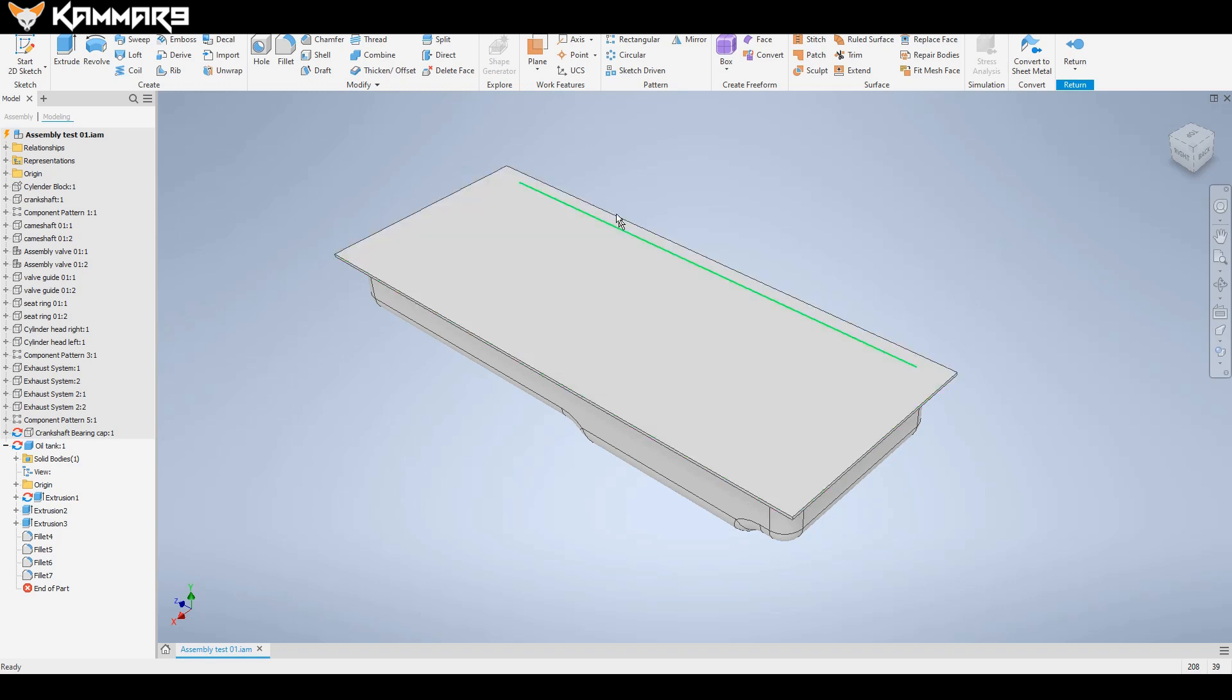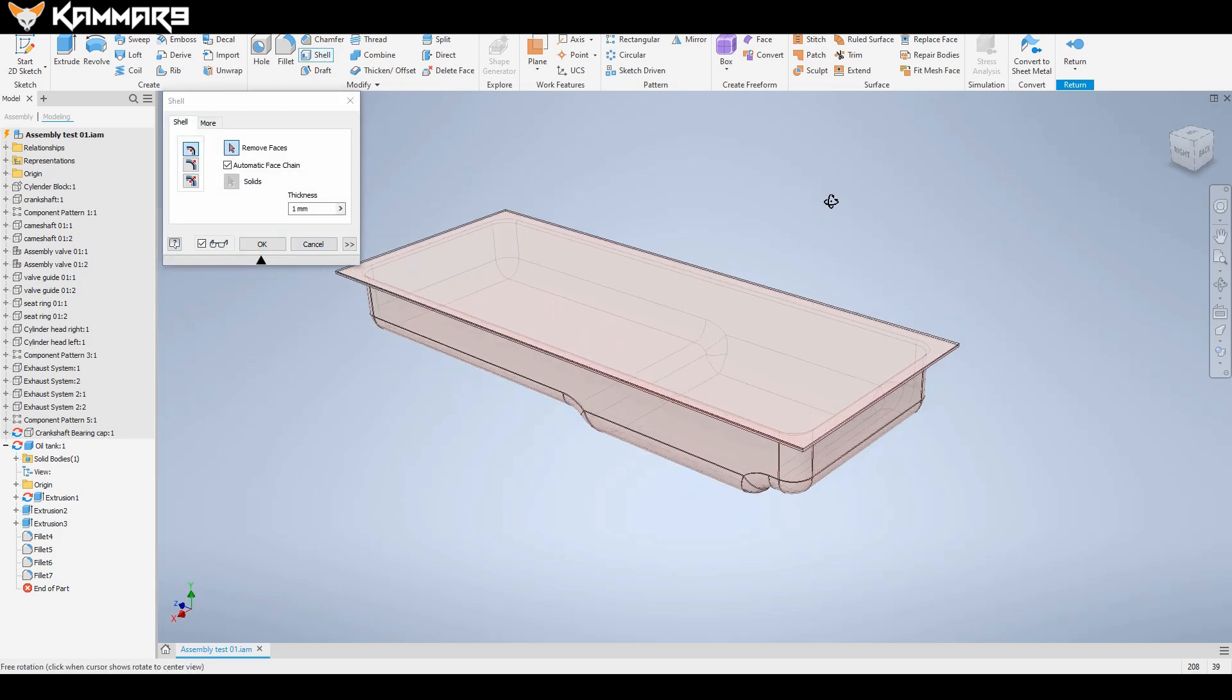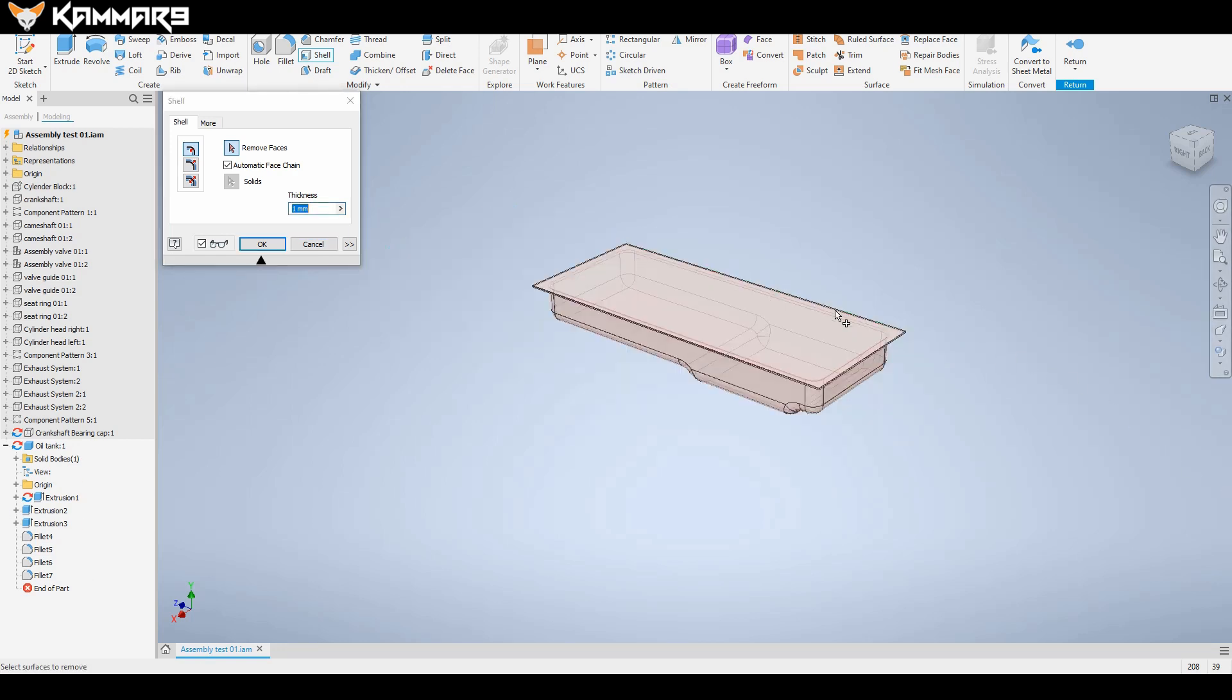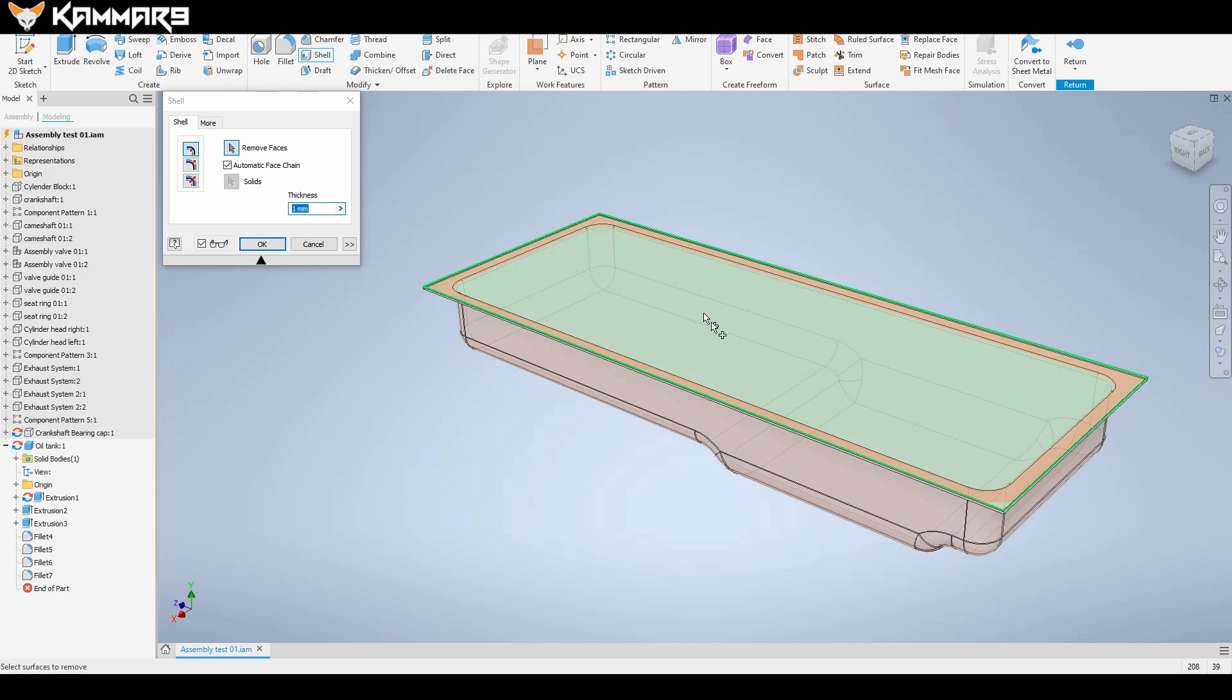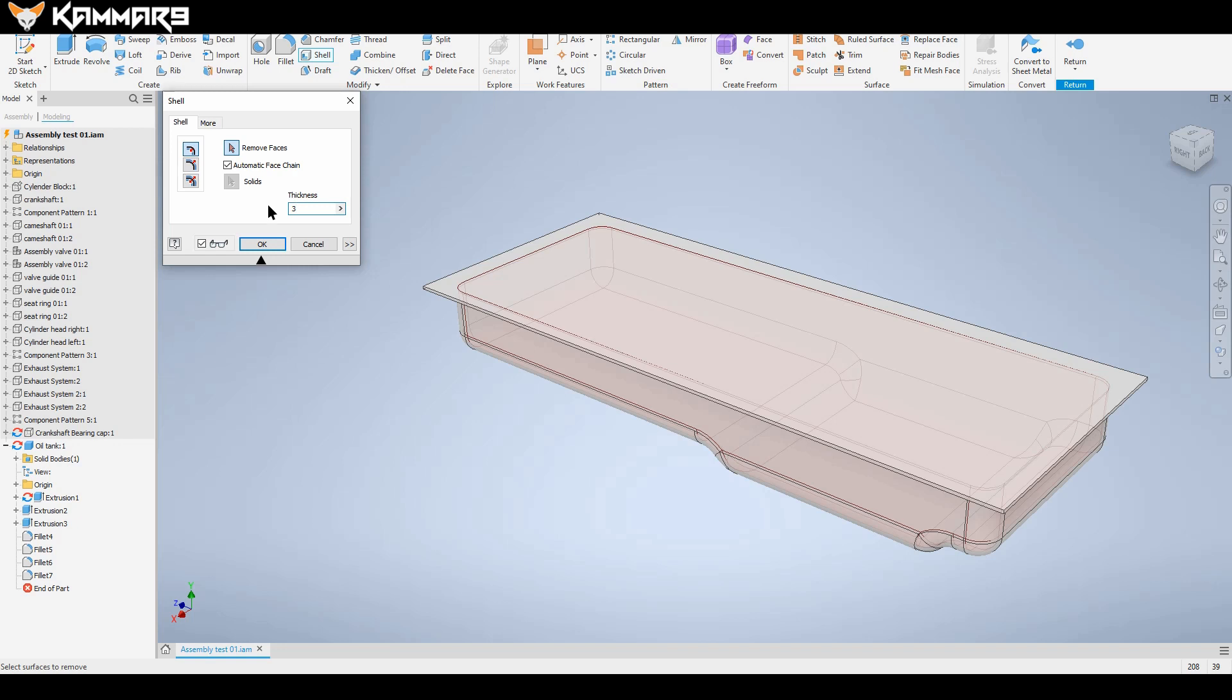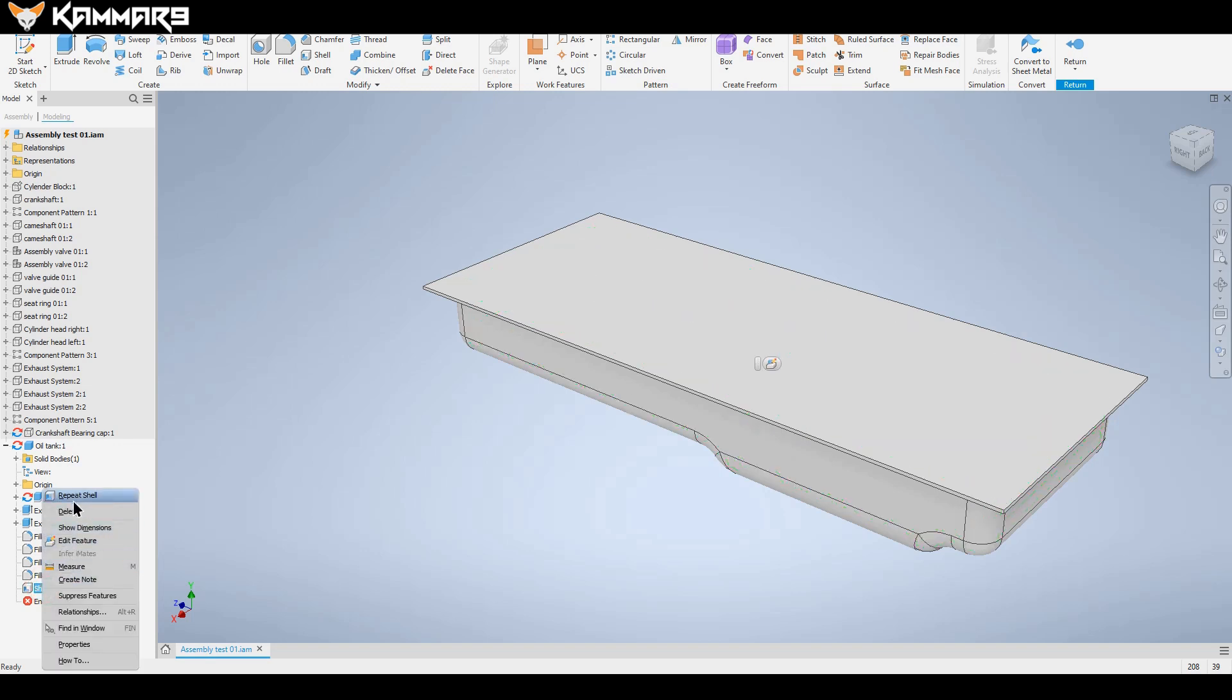Now the last feature you use is using shell here. Shell is a nice feature, let you make cut material in the interior of volume. As you can see here if you leave it like that, just put a thickness. As you can see here, you can see here, remove material in the interior as you can see here in the red. I will click OK. As you can see here it's removed material.